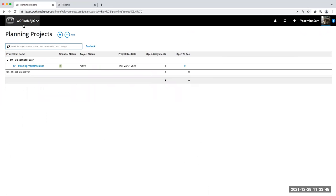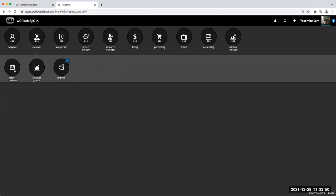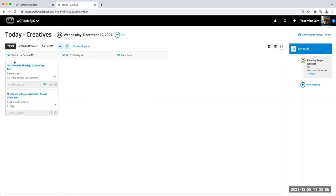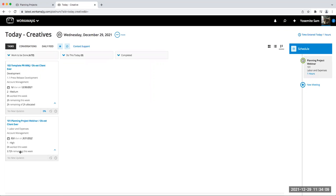On the Creative Today page, I now have the other work that needs to be done showing up. It's not going to double-ding me — I have the two hours here and just 3.72 hours remaining on the planning project. It's doing the math and reducing that amount so I'm not doing more work than was actually allocated to me across those linked projects.